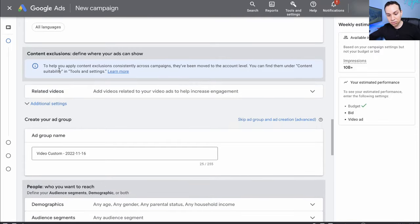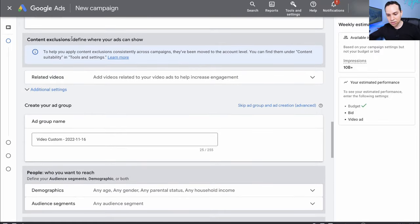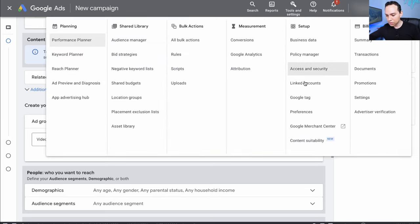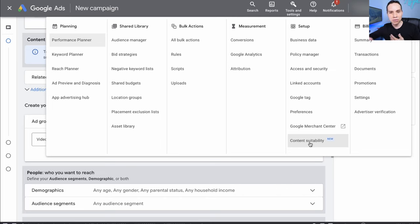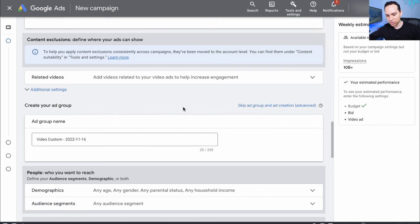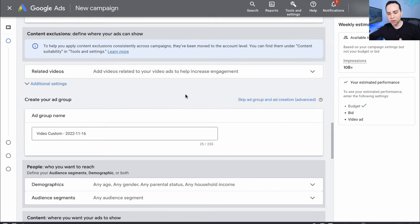Content exclusions define where your ads can be shown — they've now moved this over to Tools and Settings. If I come up here to Tools and Settings, you'll see there's now this new thing called Content Suitability. We'll go through that at the end, but essentially it's how you tell Google what type of content you're willing to show up next to. It's not really something you need to worry about right now — we'll just set it once as a default.